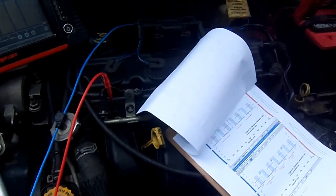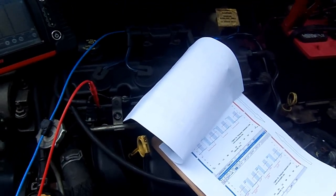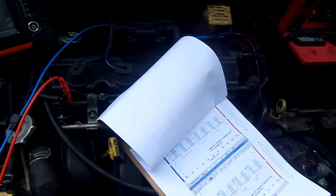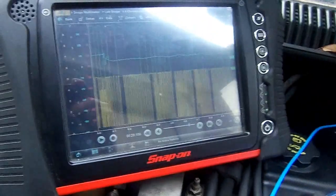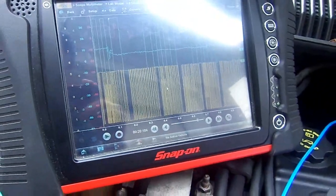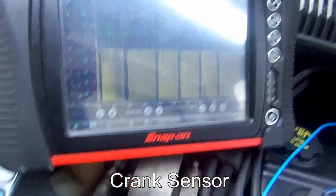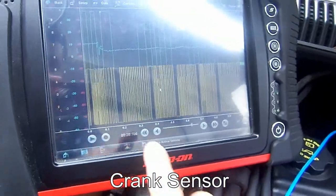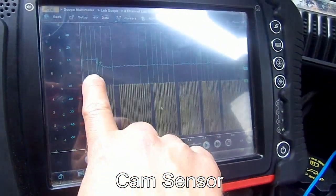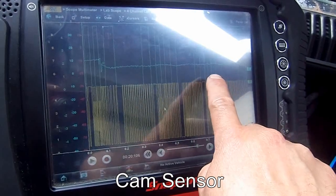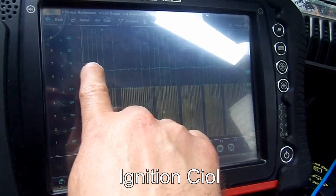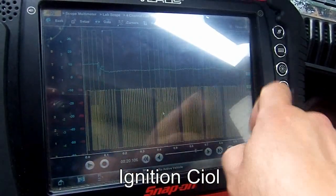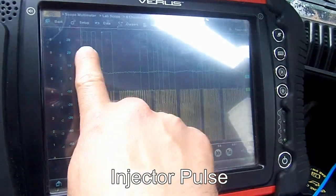If we look at channel 1, that's my crank sensor. Channel 2, which is the green, that's my cam sensor. Channel 3, which is my blue, that's my ignition coil. Channel 4 is my injector pulse width.